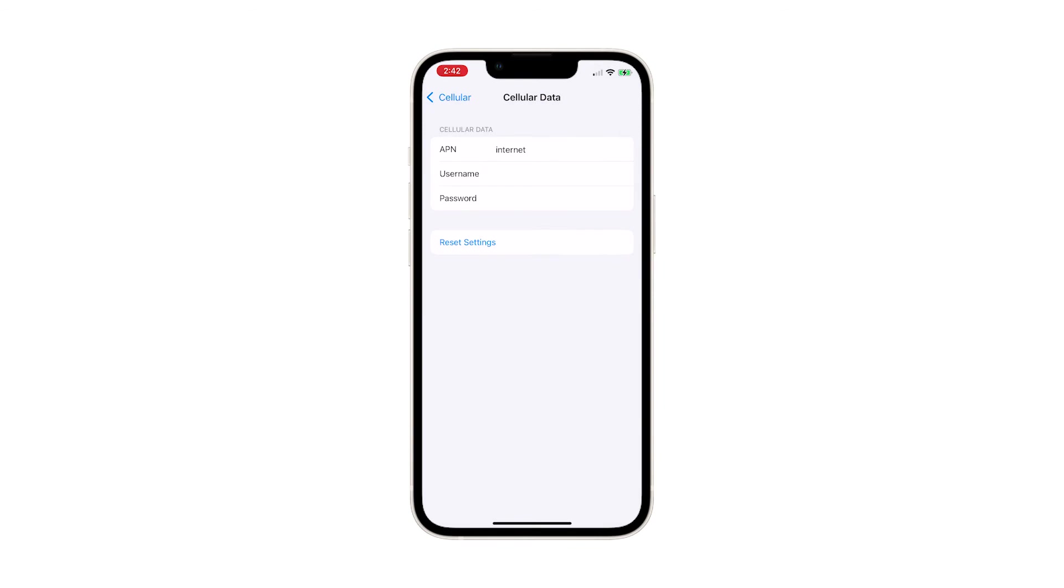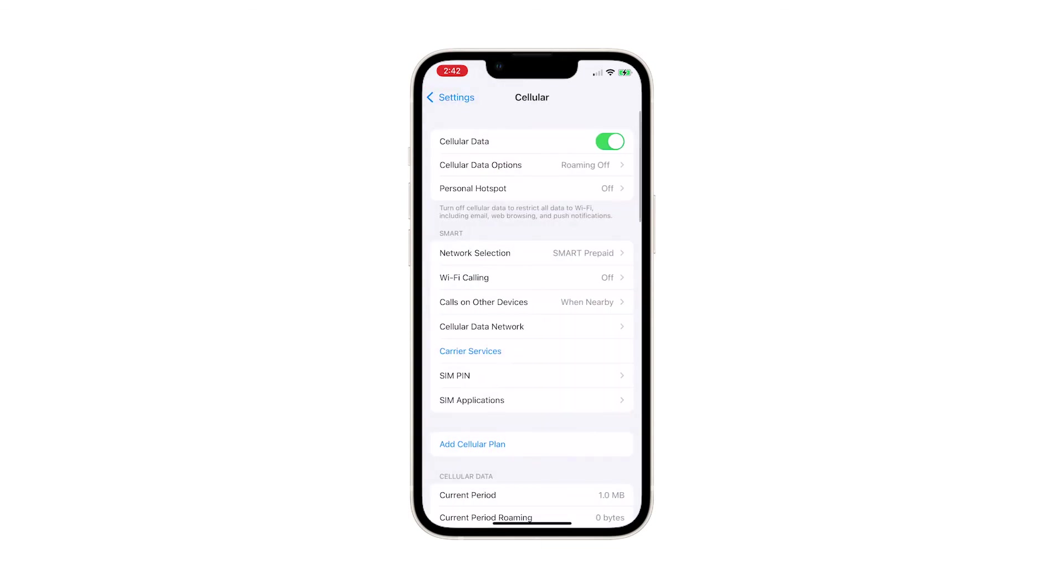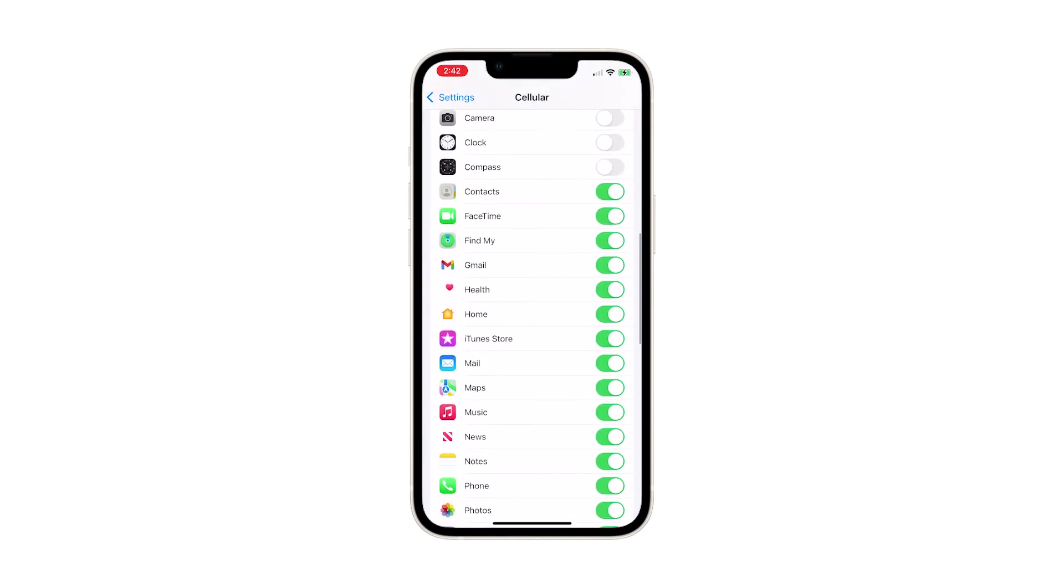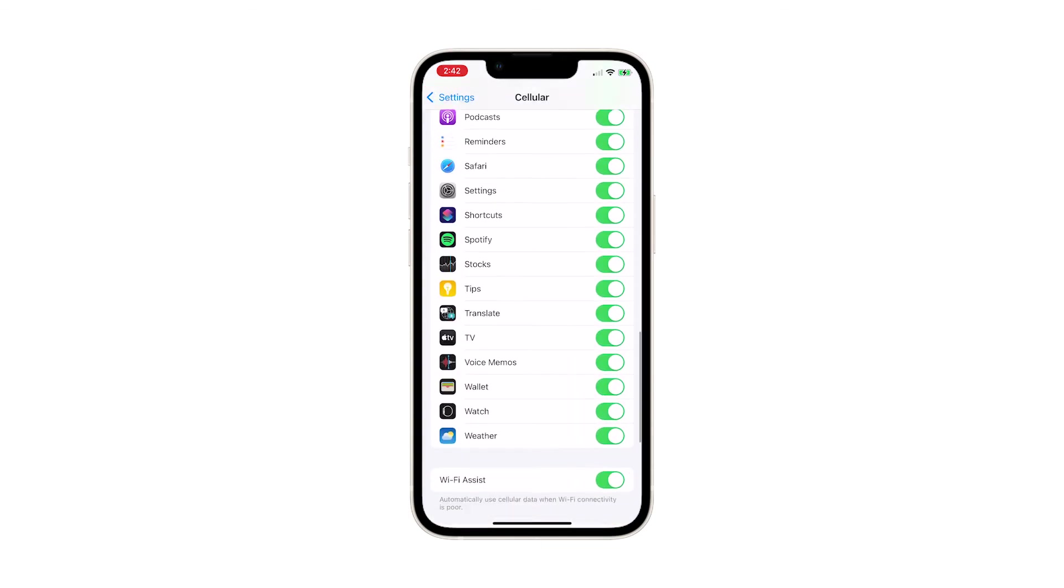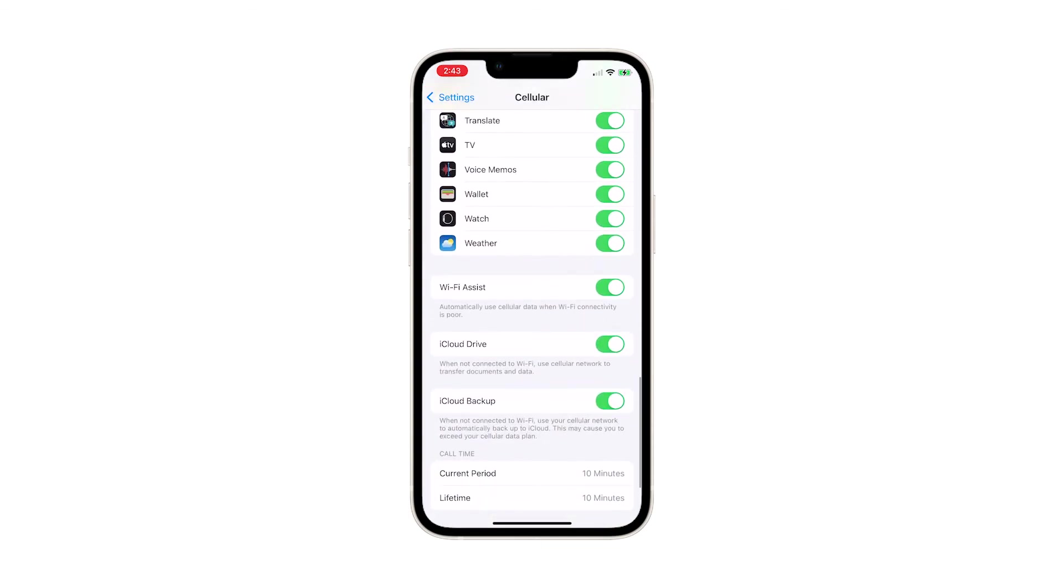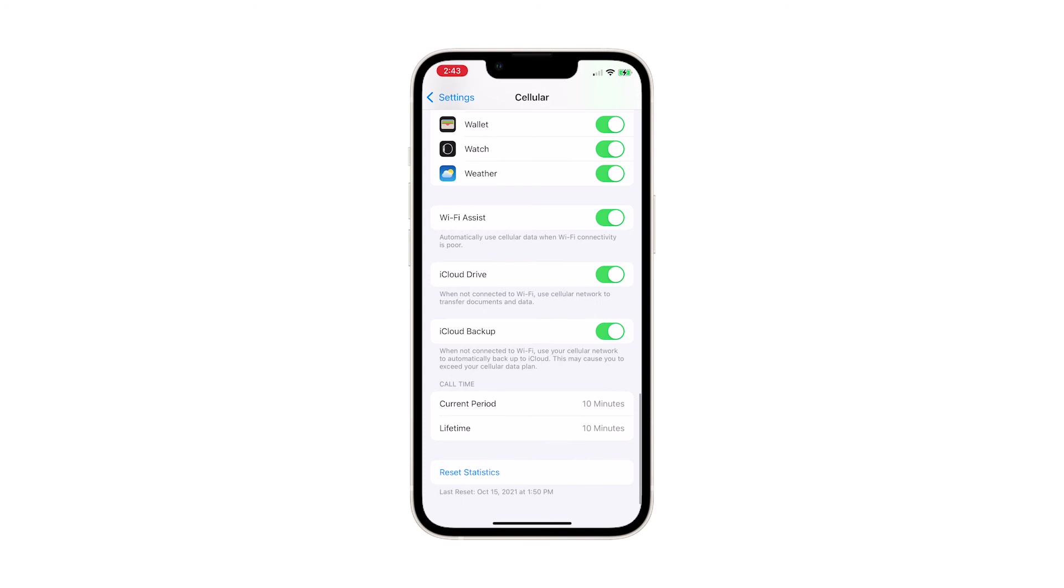To reset cellular data statistics, tap the back arrow on the upper left corner of the screen. Scroll down to the bottom of the screen and then tap Reset Statistics.